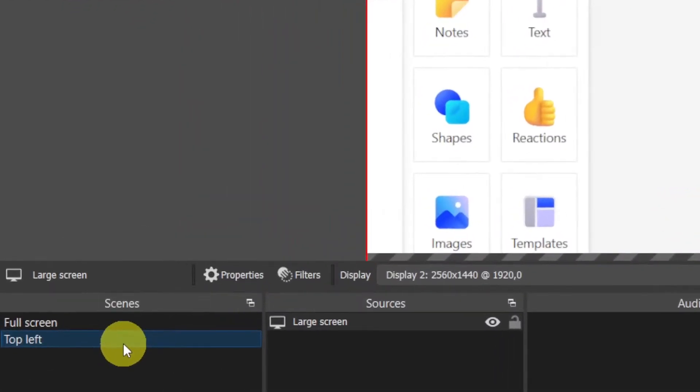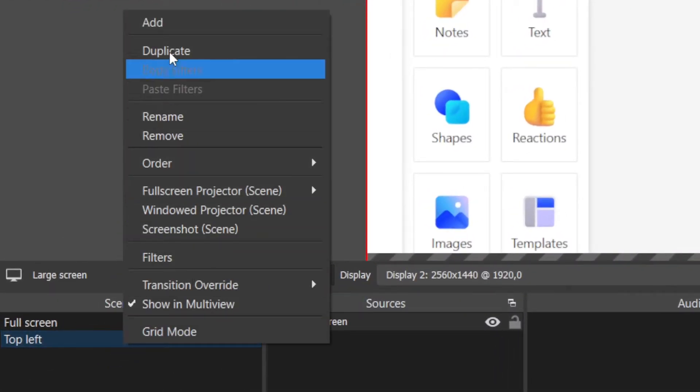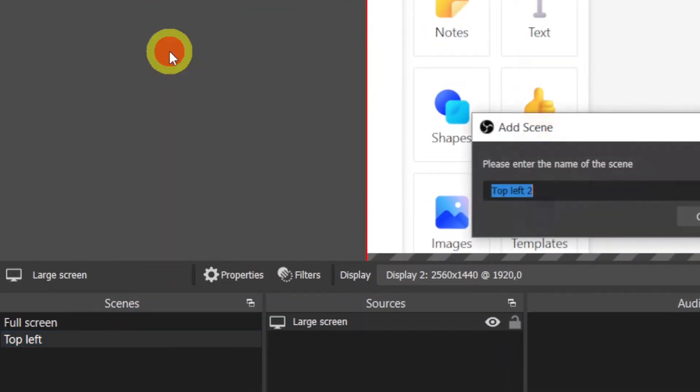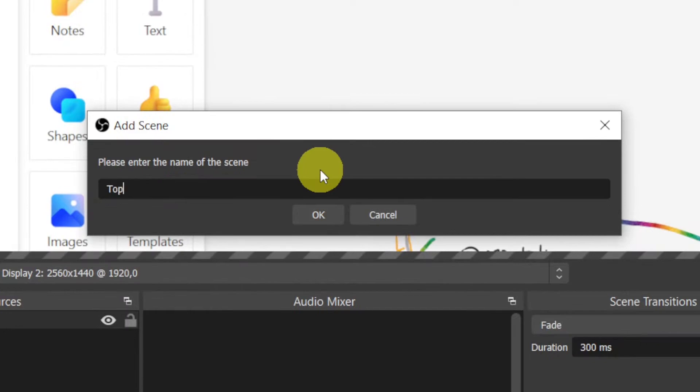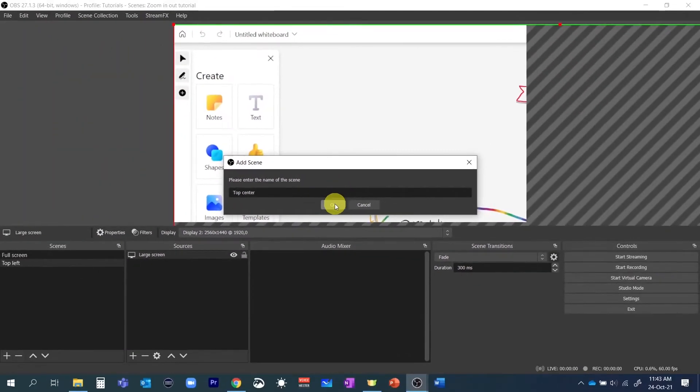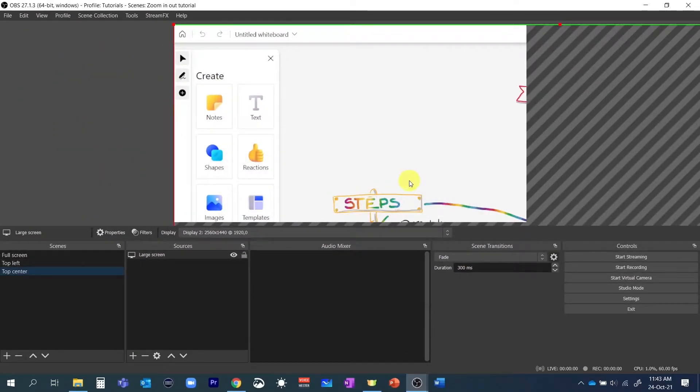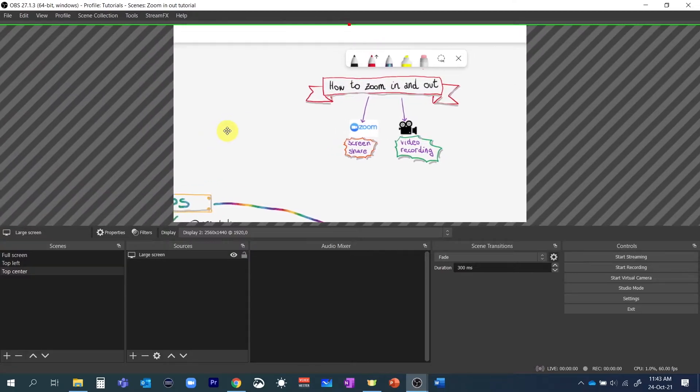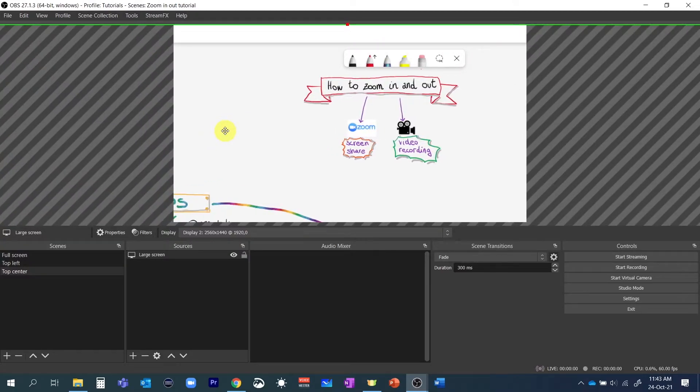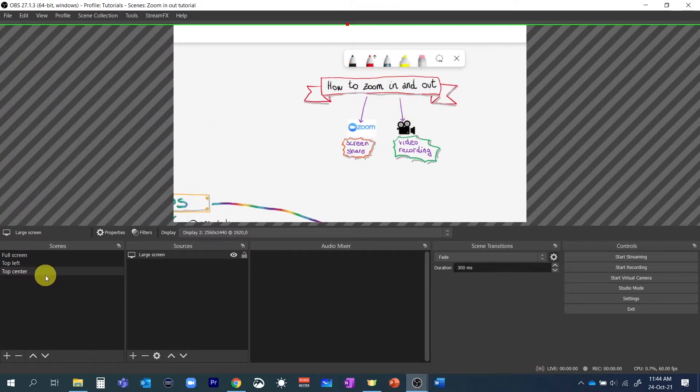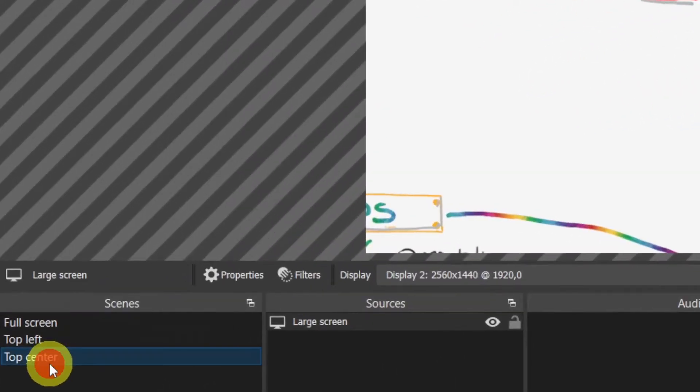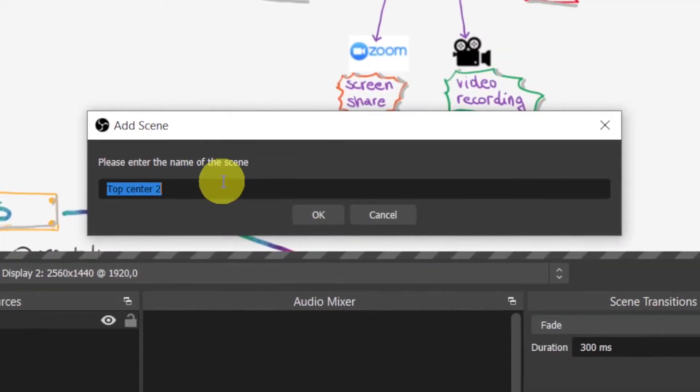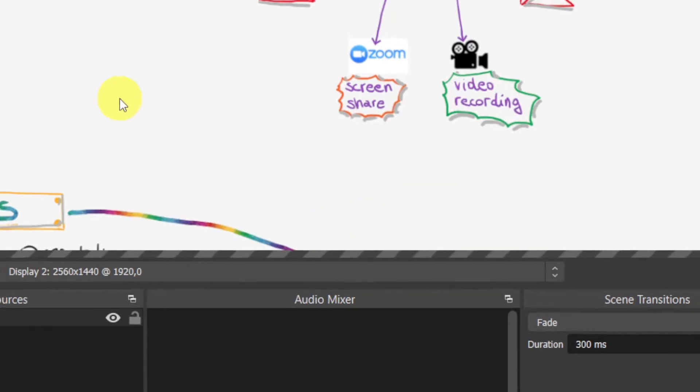Let's now duplicate the top left scene, rename it top center and let's use the same source without changing its size. But let's only move it such as the source midpoint is in the middle of our window. And let's now duplicate the top center scene, rename it top right and move the source to the far right.